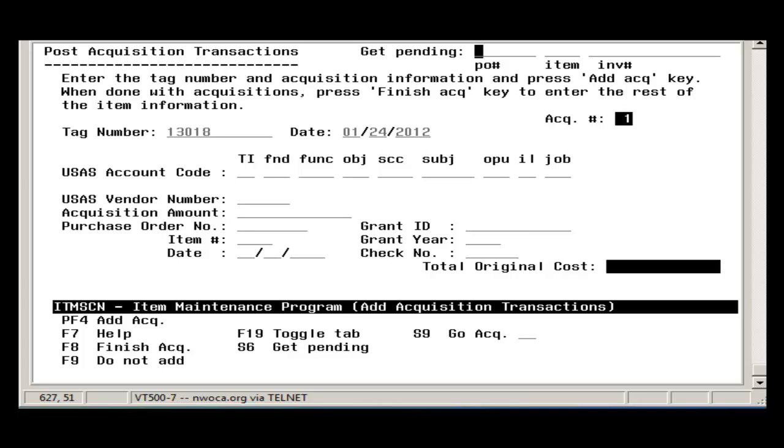This video will cover adding an item via the pending file. Adding an item in EIS by pulling the PO information from the pending file will save you time because it will automatically fill in many of the fields in Item screen.